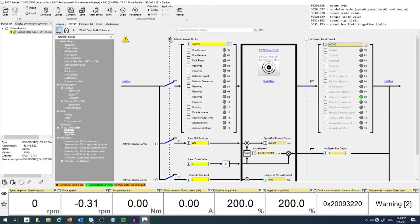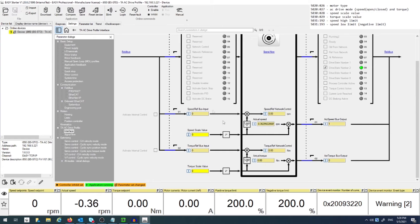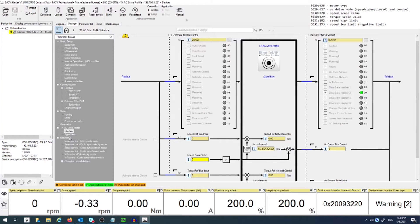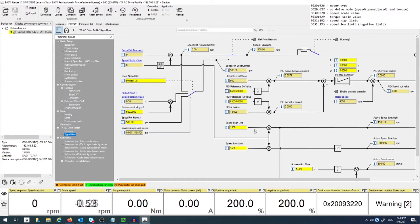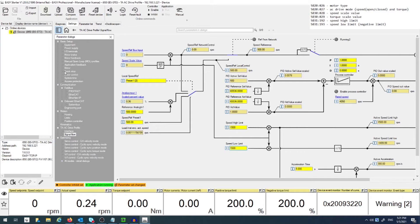Two other parameters you should take notice of are the speed high and low limits, found in the signal flow subsection. If you have a scale value that goes above or below this limit, the motor will not go to that speed, so update these values appropriately.